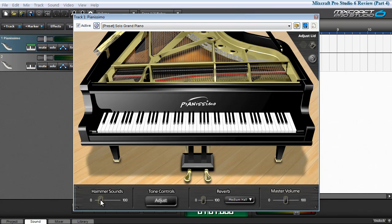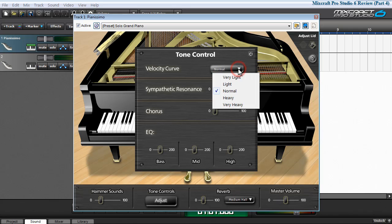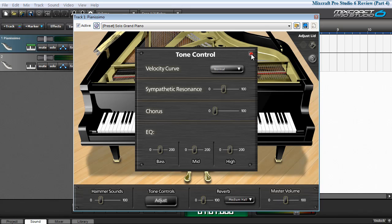You can adjust the amount of hammer sounds that are mixed in with the samples. You have full control over bass, mid, and high frequency ranges. You have a chorusing effect, sympathetic response, and control over the amount of velocity.